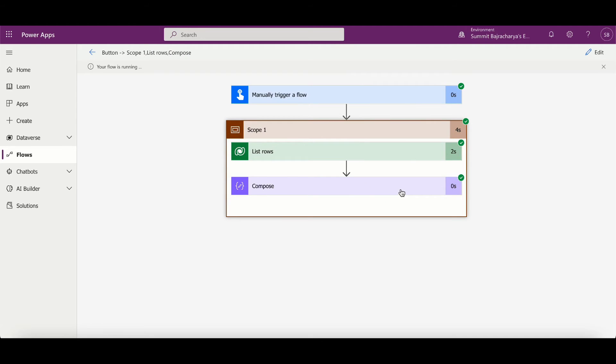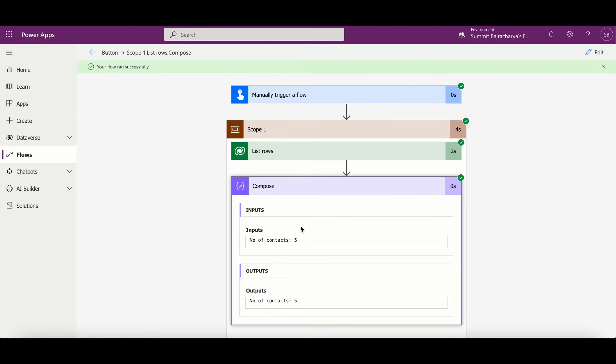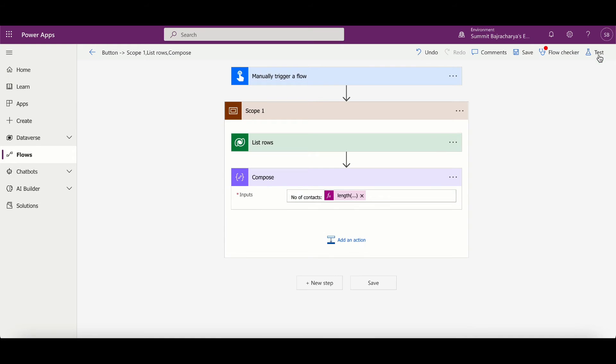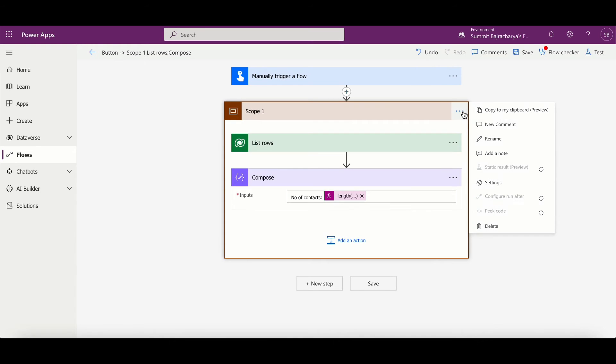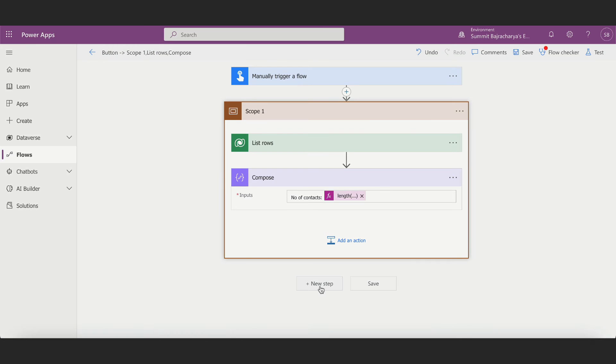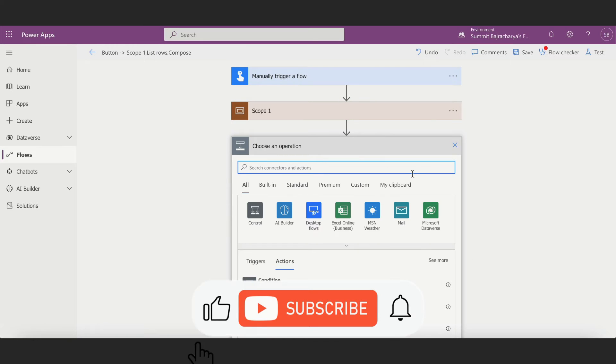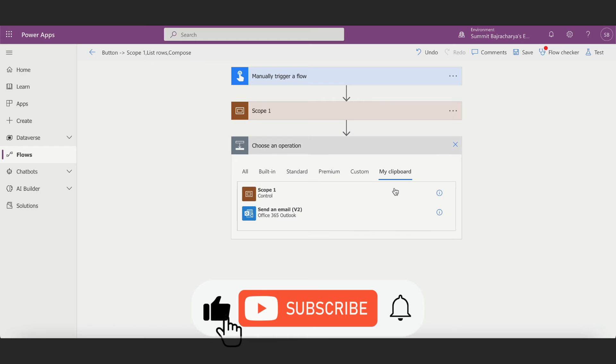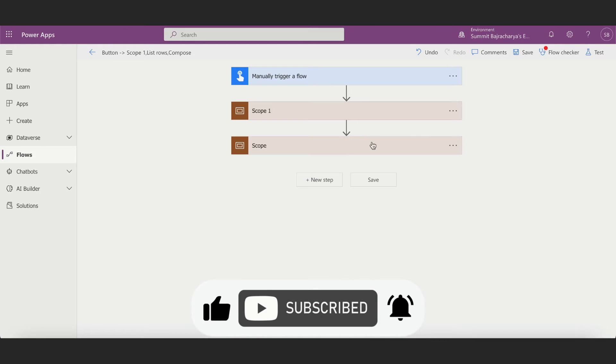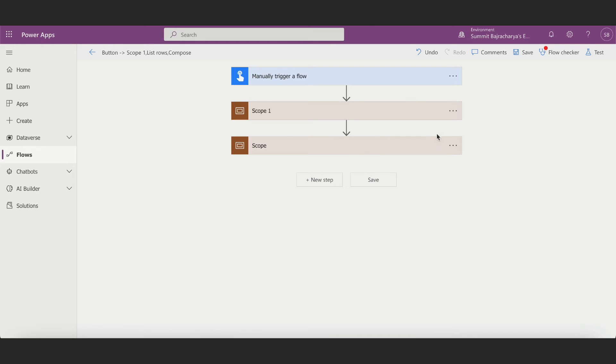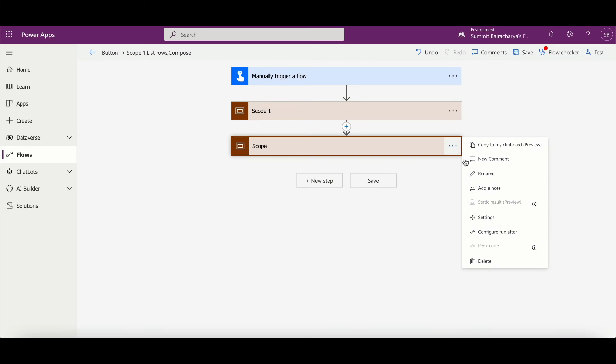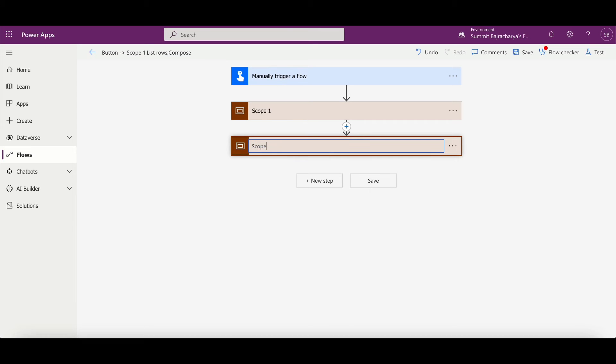So this scope is done right and we have five contacts. Now let's say I want to do similar thing for accounts, then I can copy to my clipboard, add new steps, and go to my clipboard, copy scope one, and maybe call it, rename it to scope 2.